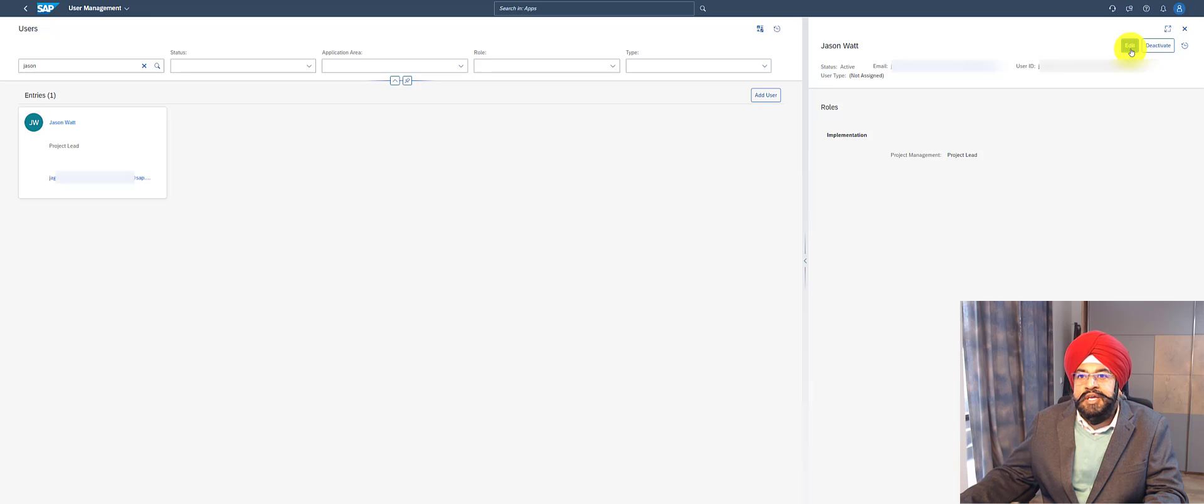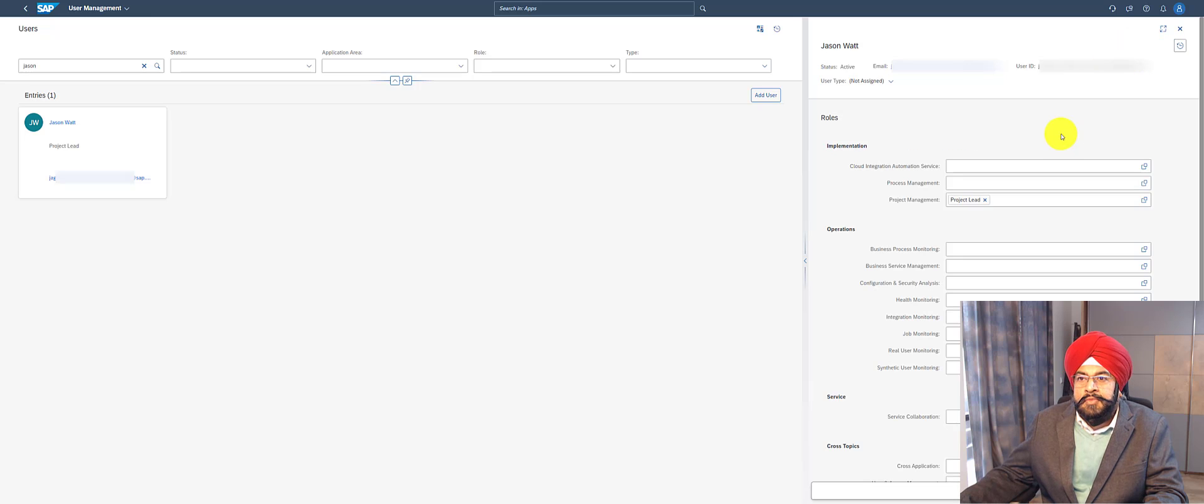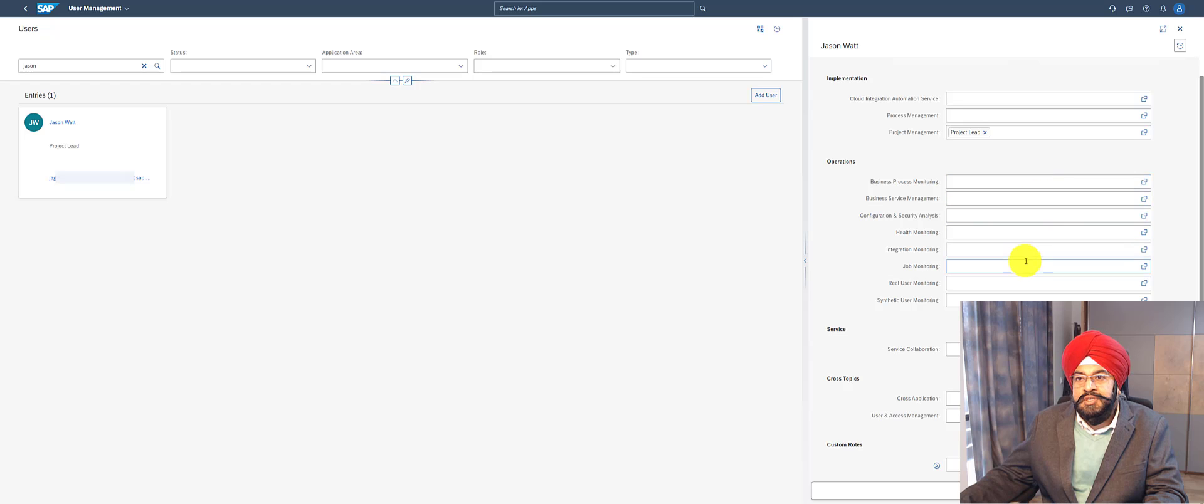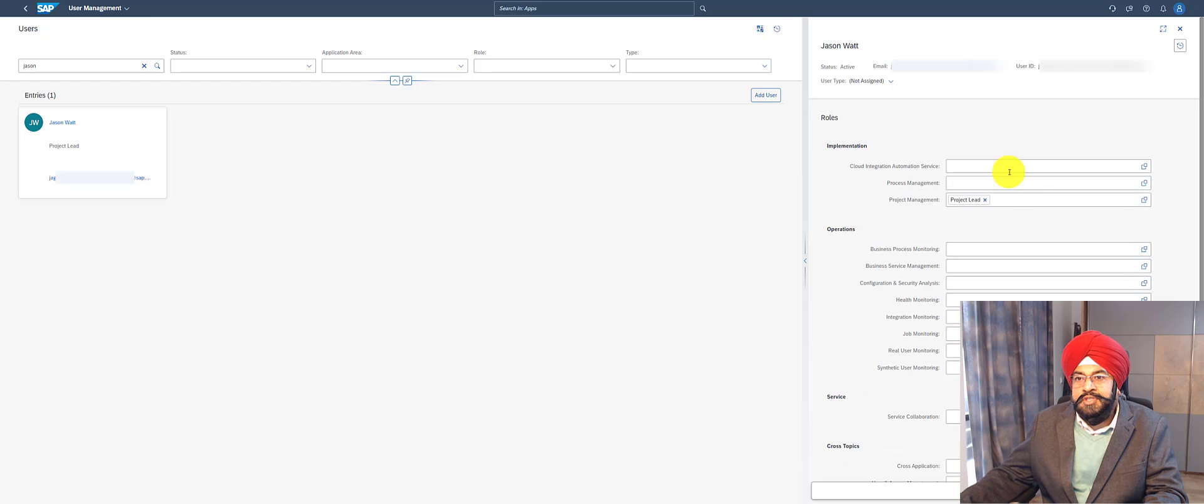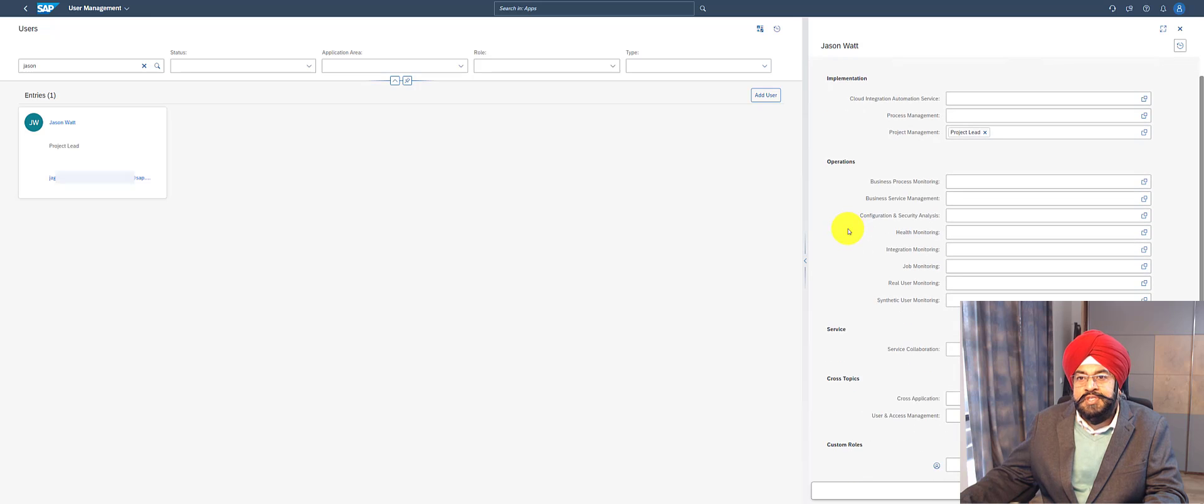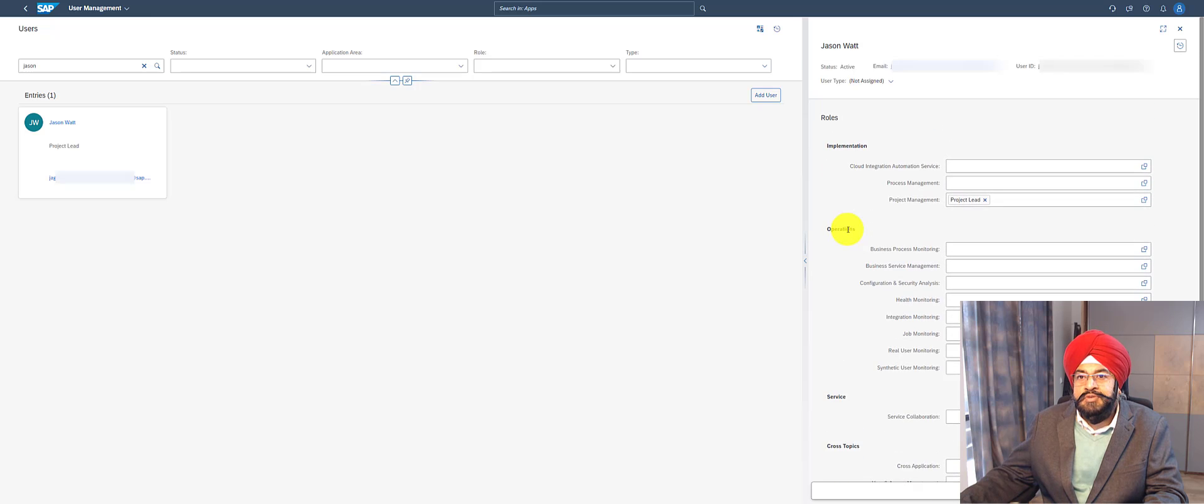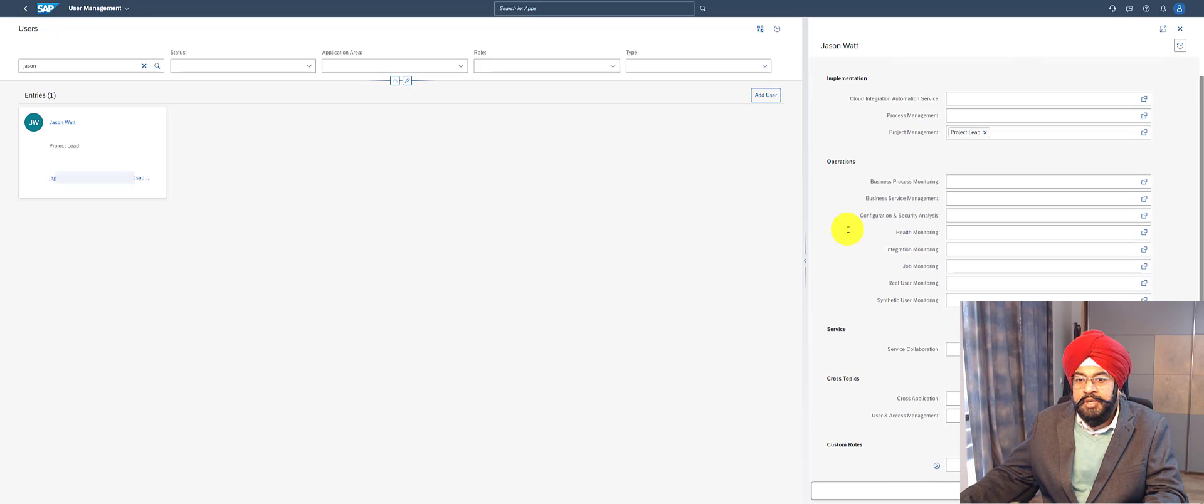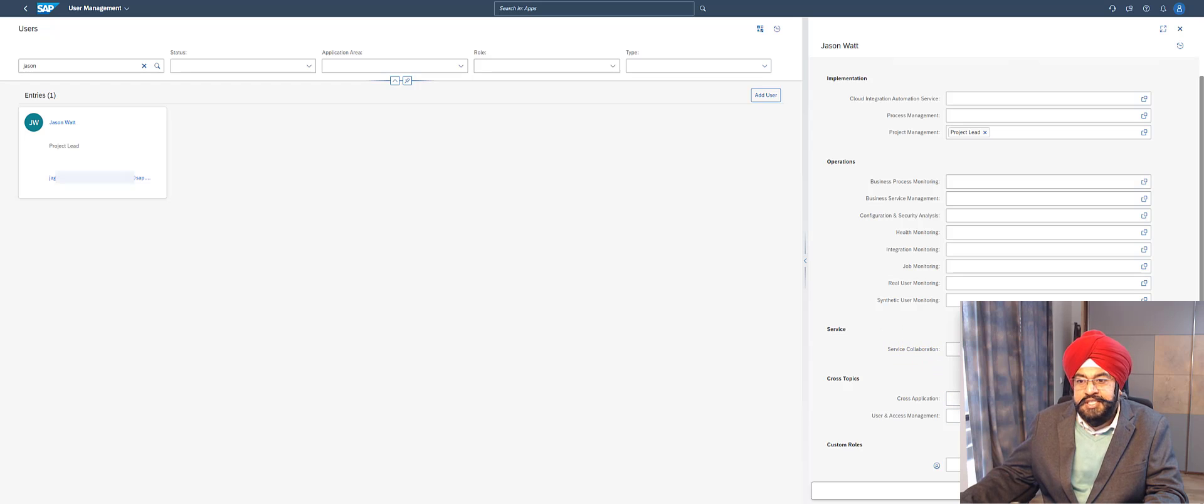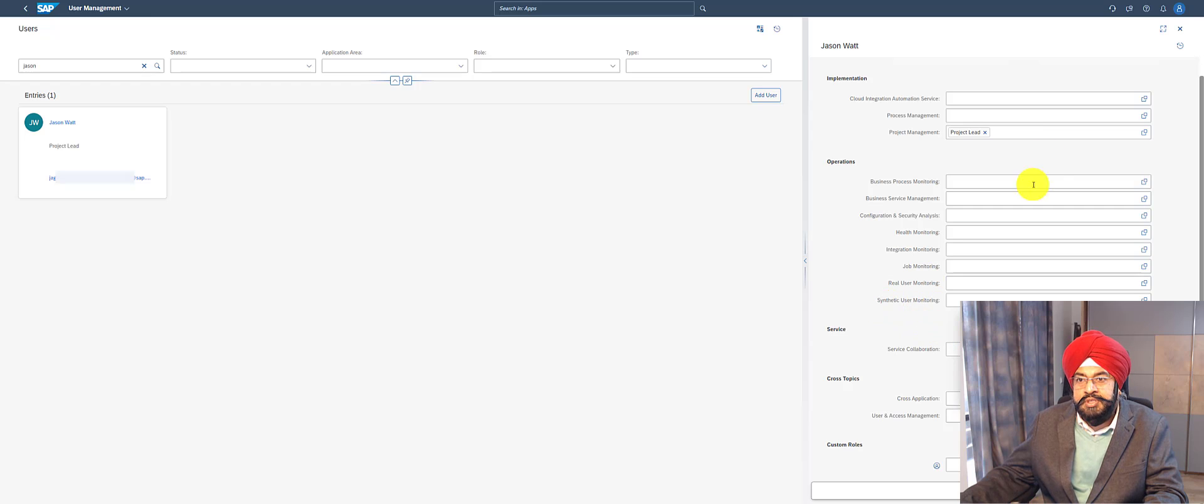I can go into the edit mode, and you can see in this panel I can set different authorization roles for this user. They also depend on which services or scenarios this user is going to operate on. As an example, if this person is also going to act in user and access management, maybe this person should be a user administrator.